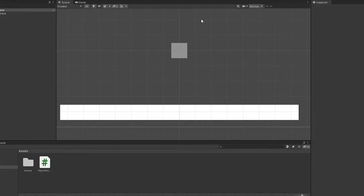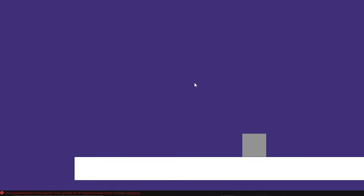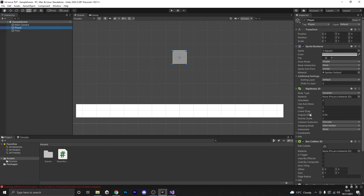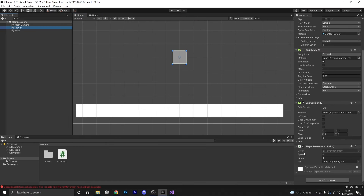If we head back into Unity and press play right now it will not work. We get an error: 'The variable rb of PlayerMovement has not been assigned.' To fix that we go to our player in the Inspector, drag the Rigidbody into the rb slot, and set speed to 5. Now if we hit play and press A and D you can see our cube actually moves.